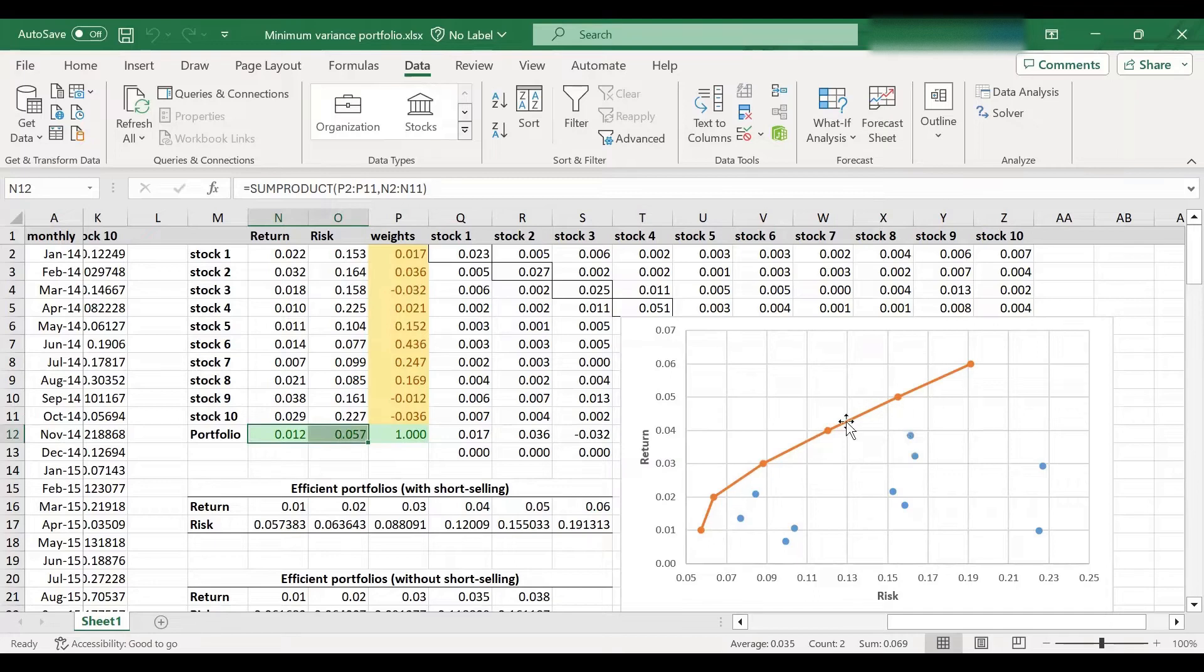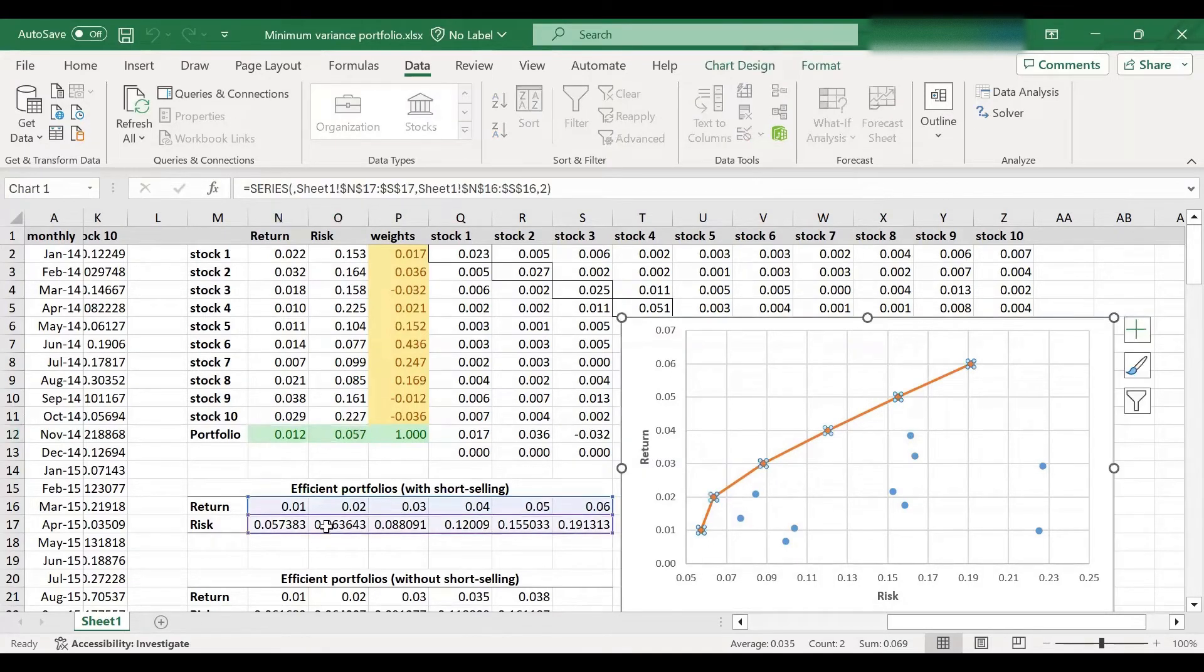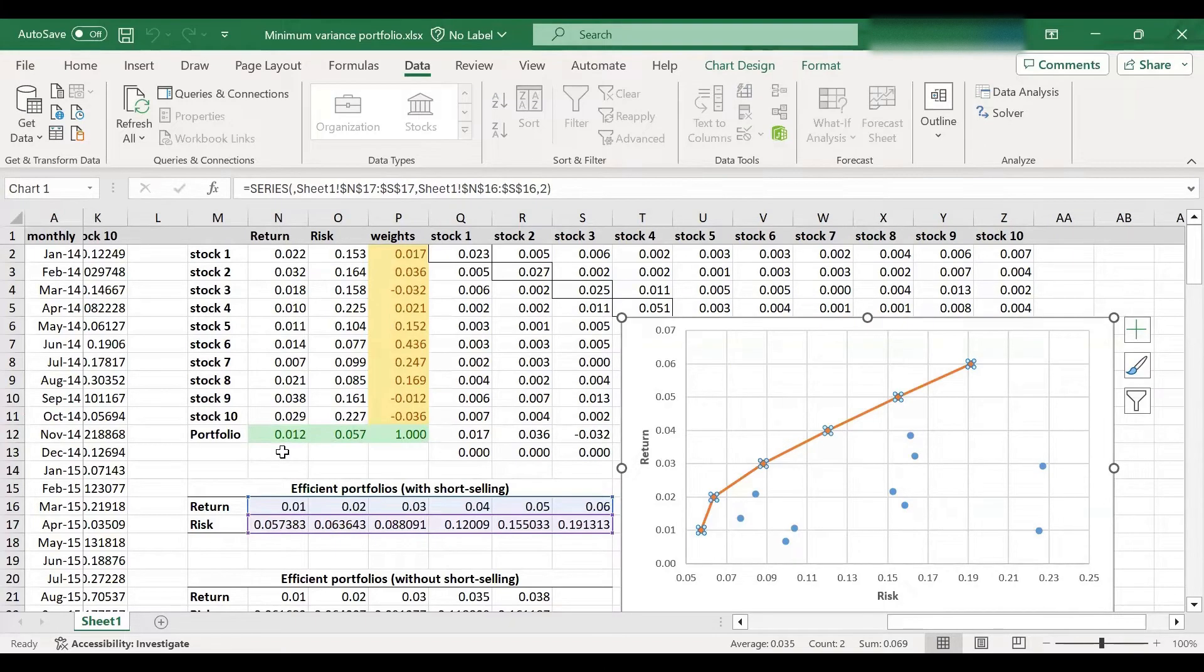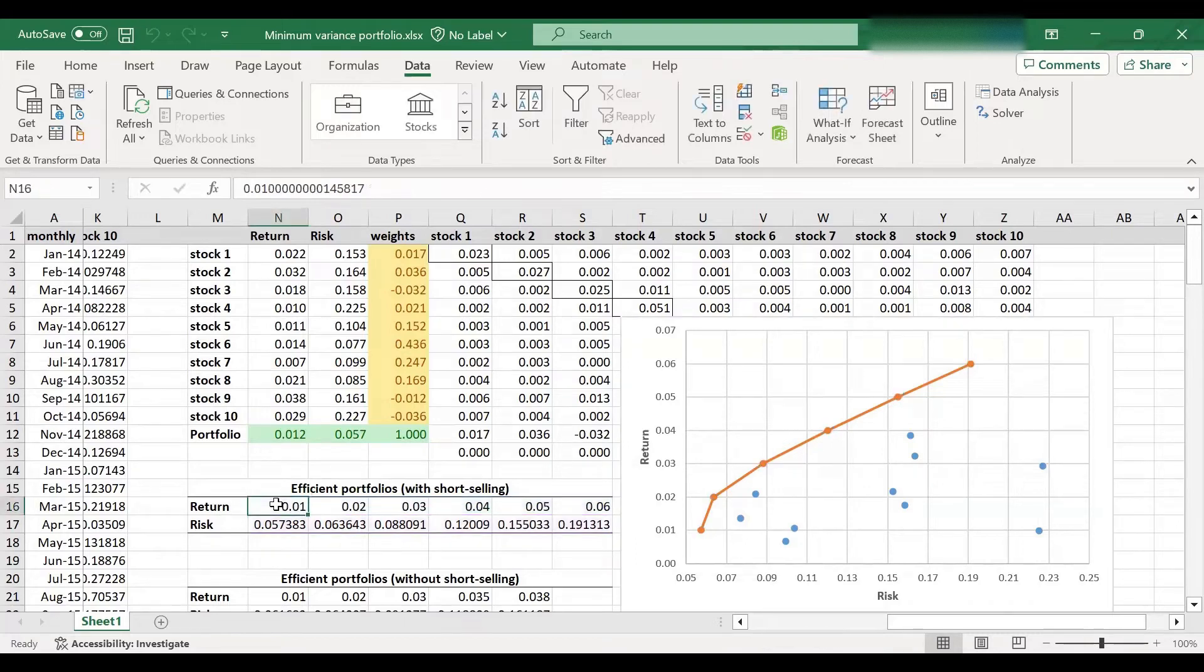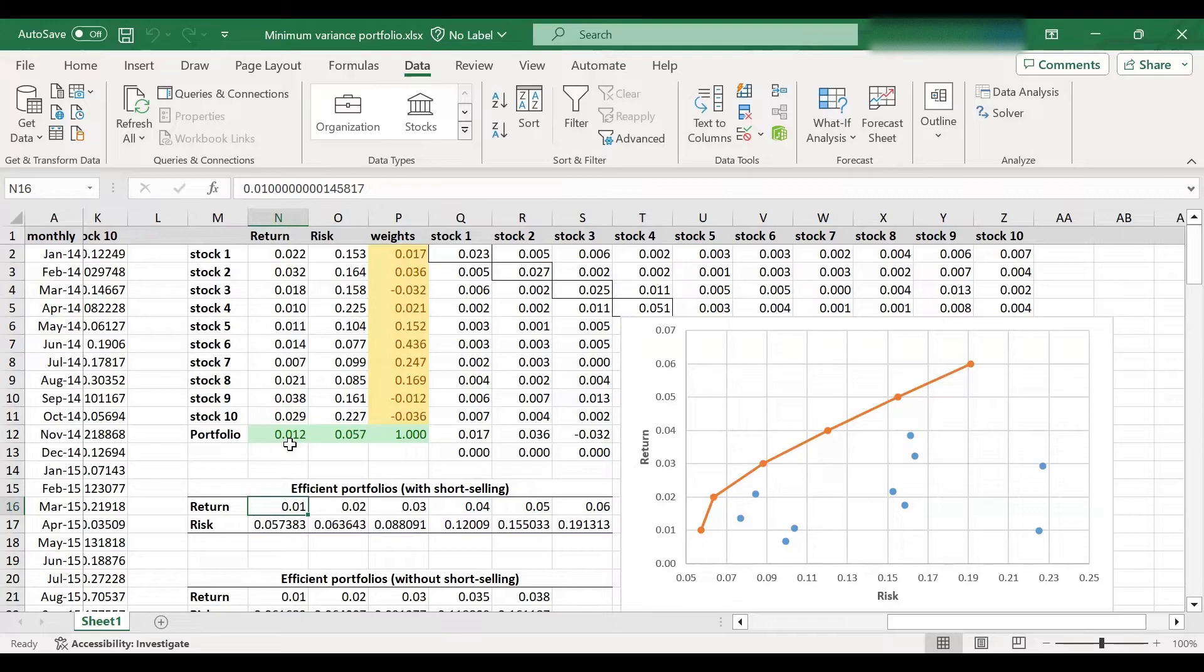So these are my six data points, which are essentially these cells over here. Now, if you look at this minimum variance portfolio has return of 1.2%. So this means that this portfolio is no longer efficient. Because it has less return and more risk than this portfolio.